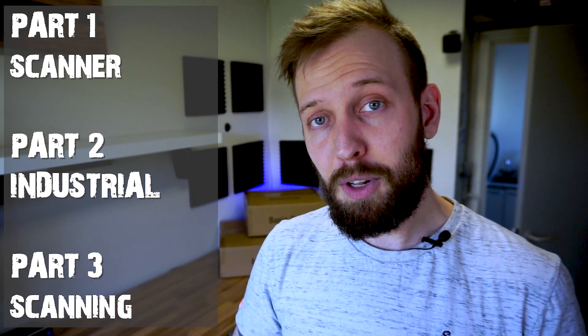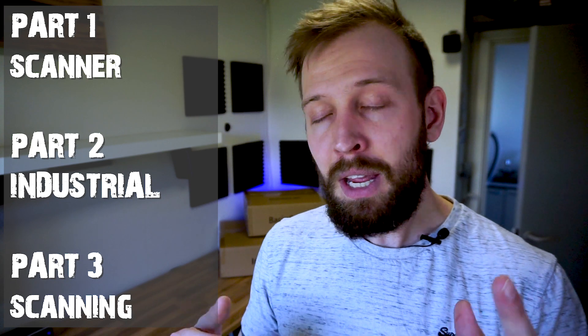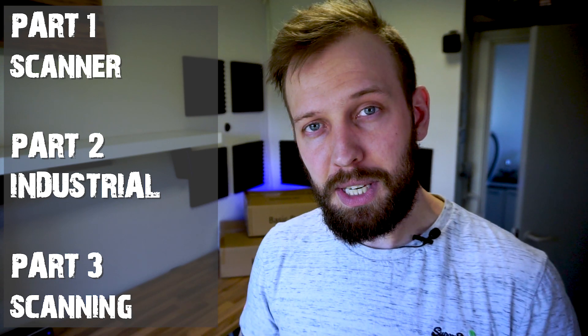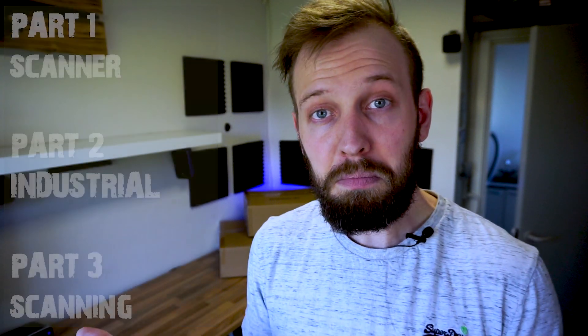And part three will be me and you using the scanner and see what can we actually scan with it. Can we scan a bottle? Can we scan something more awesome? Can we scan a Deadpool head? Can we scan Iron Man? Stuff like that. So if you have a good idea let me know in the comments down below. So let's get into it.